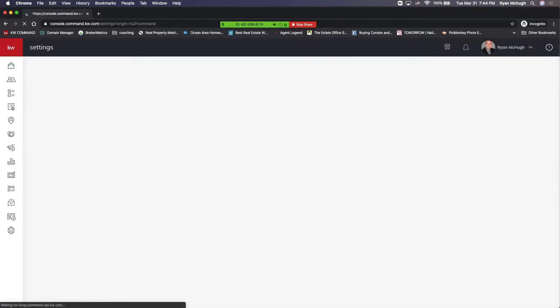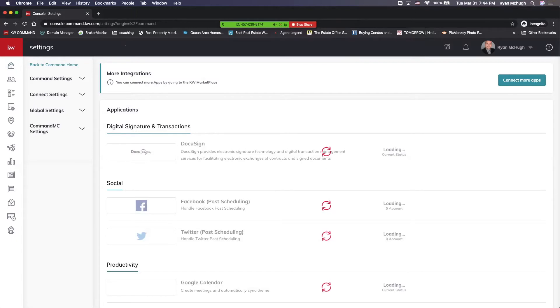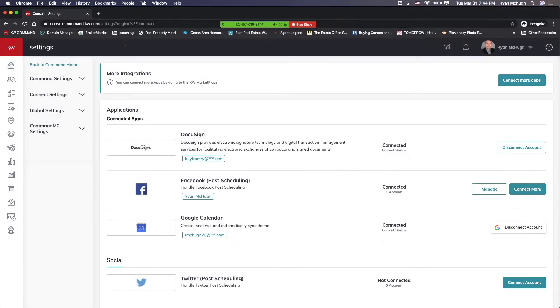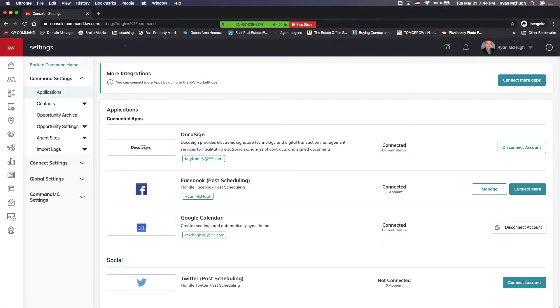When you get into settings, there's going to be a couple of options on the top left. What we want to pick is command settings, then go to contacts, and then go down to custom tags.